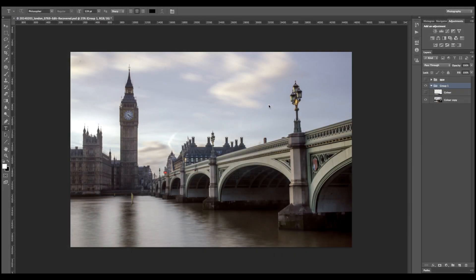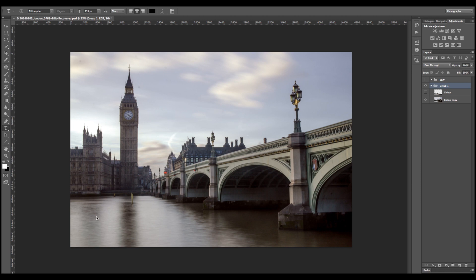Okay here we have an image of Big Ben, it was a long exposure, about 13 seconds. I quite like the detail in the sky but I think there's too much detail going on down here, it could have done with being a little bit longer.